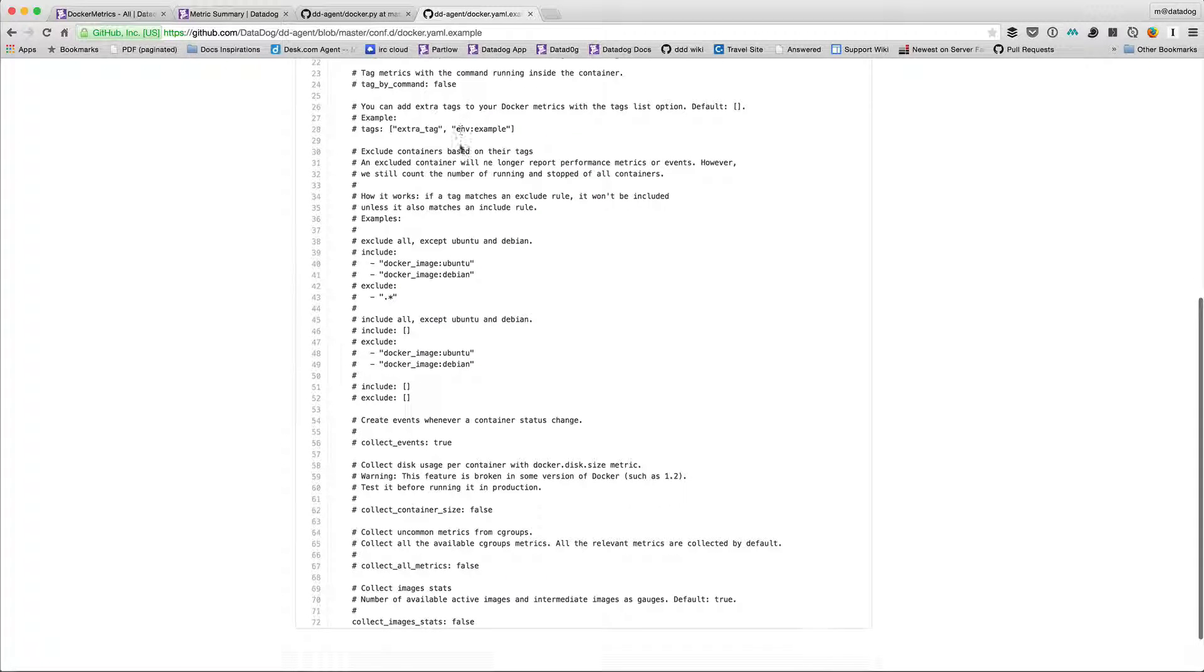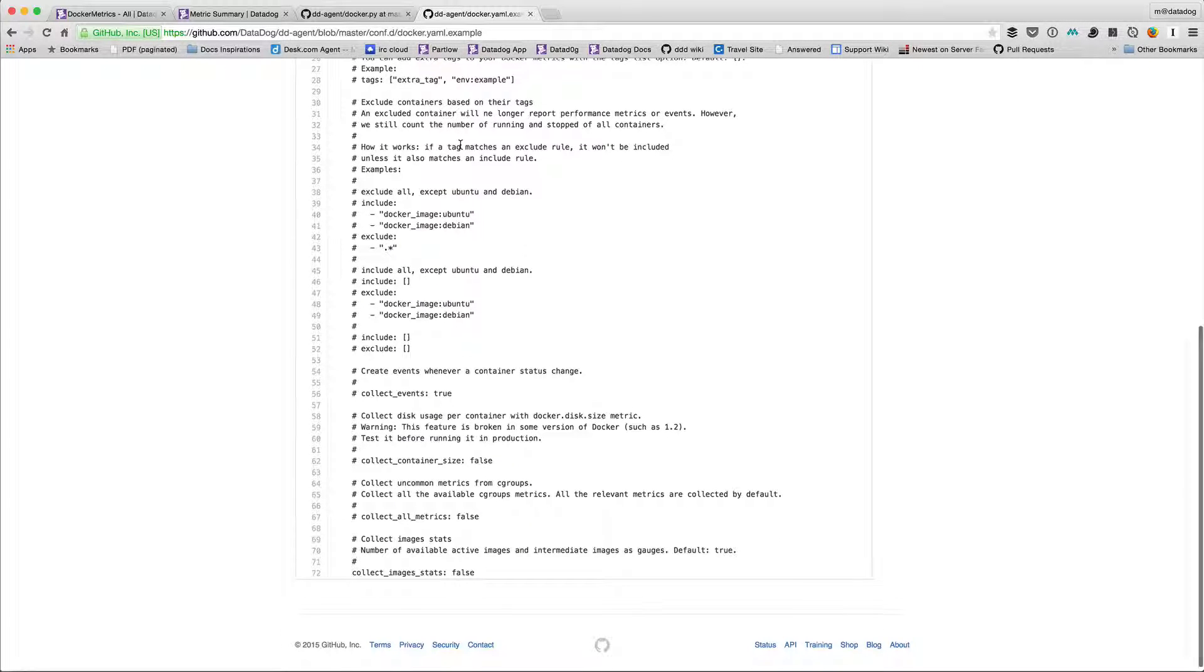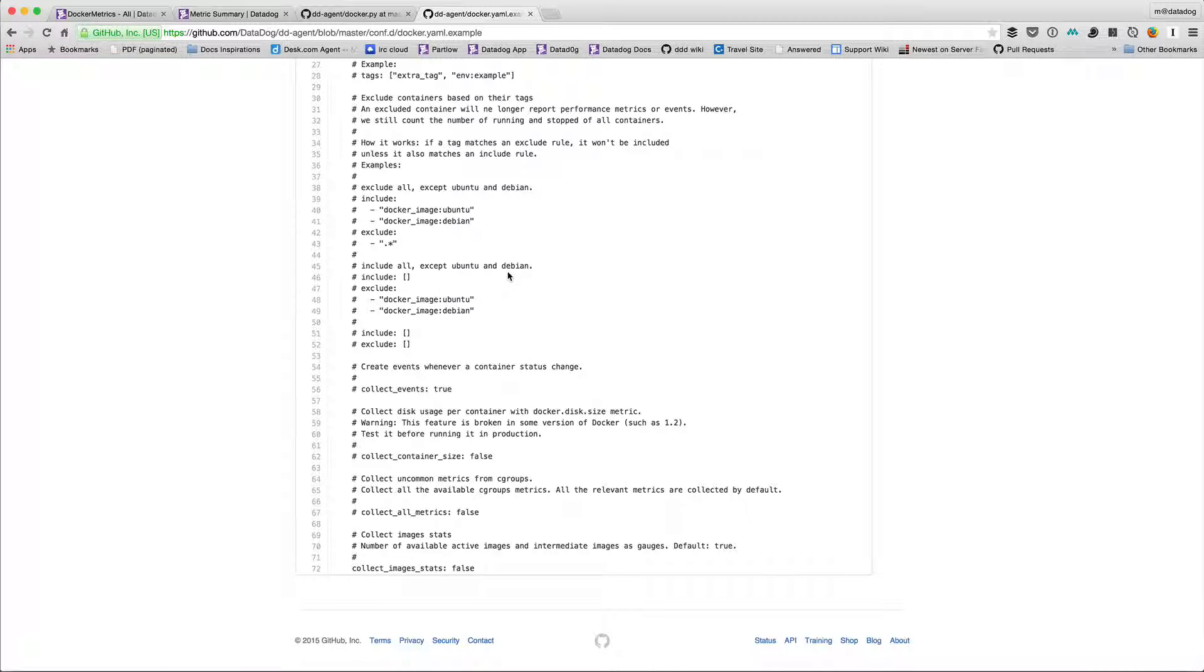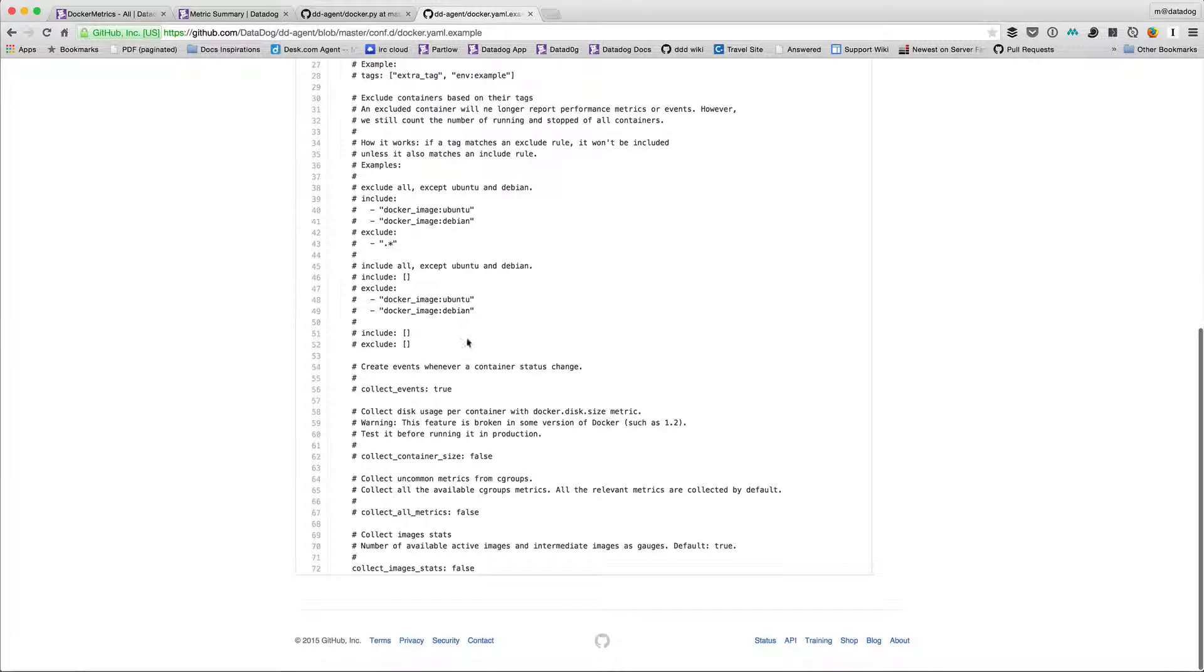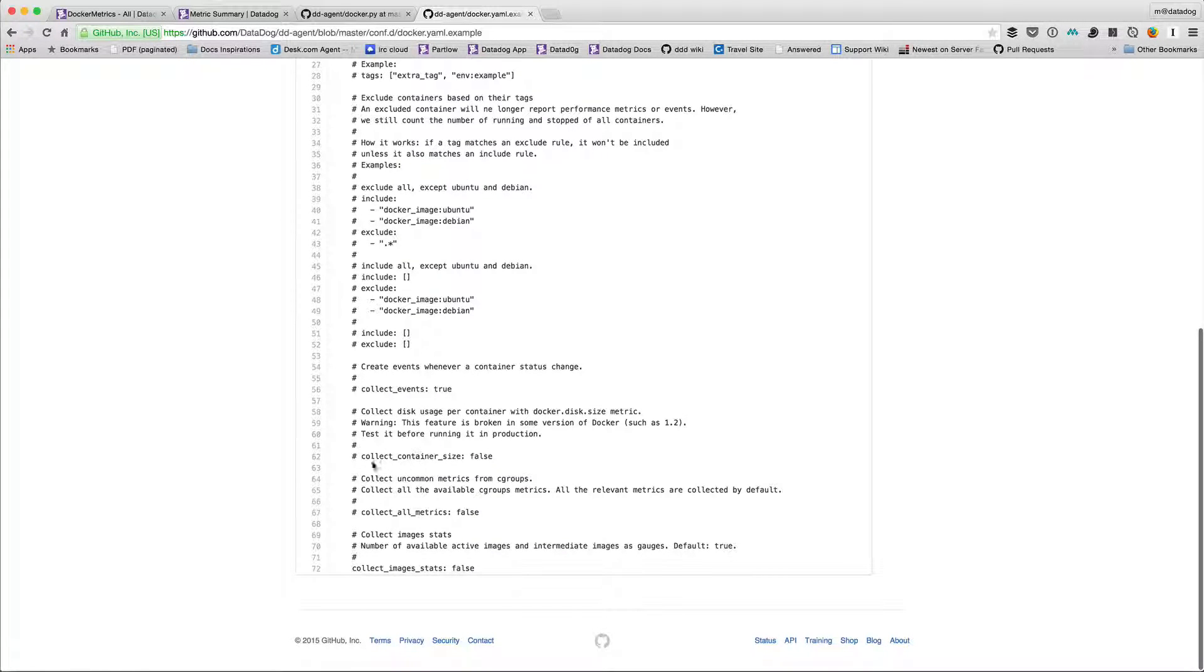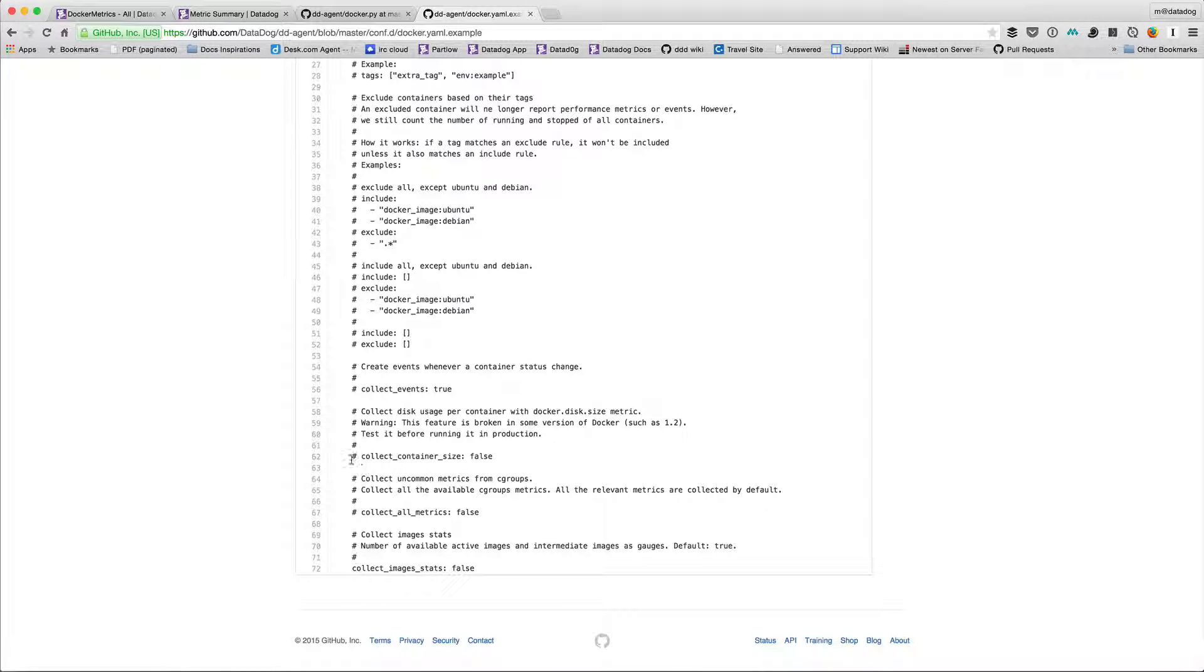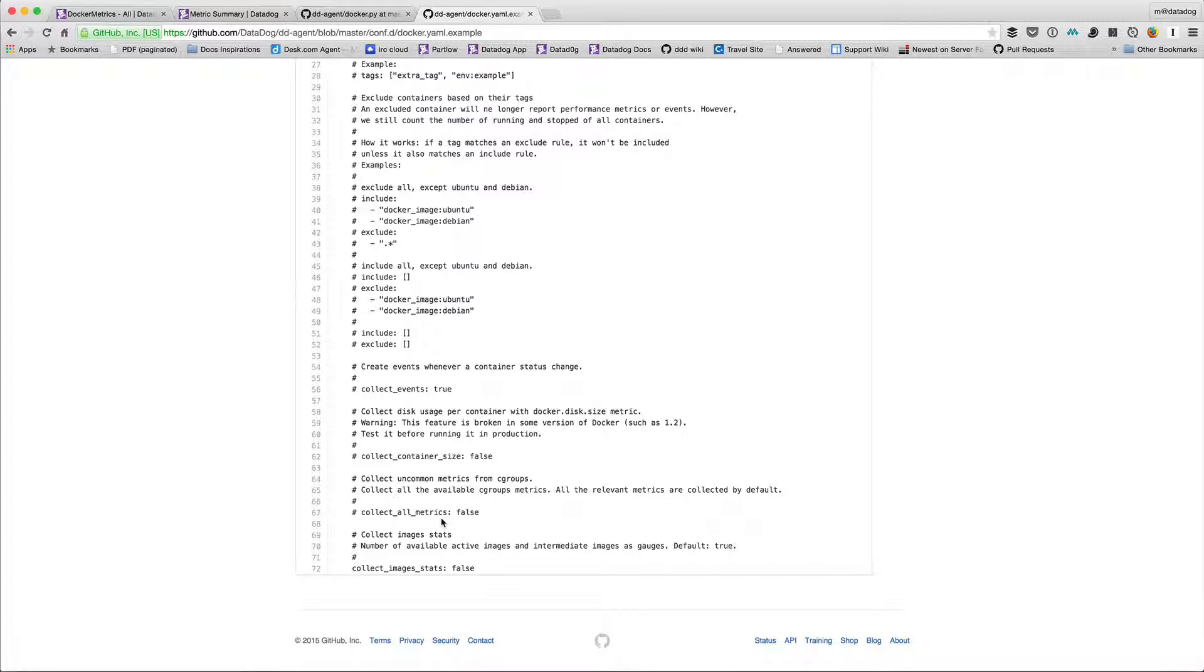Then scroll down and we can exclude containers or include containers based on maybe the image or tags that are used. Collect events defaults to true so I don't need to change that. But I can collect container size, so that was the disk size. I actually enabled that or set it to true and uncommented it. And then collect all metrics, that's what collects all those optional metrics. So uncomment and set it to true.